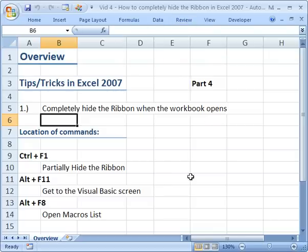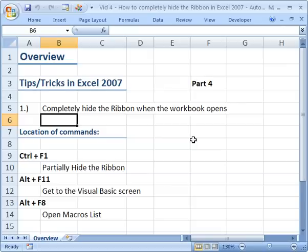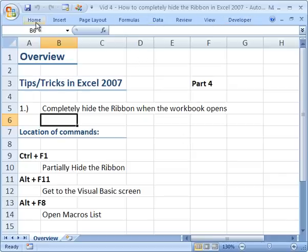So now let's go ahead and start writing the macro that's going to hide the ribbon menu every time you open this Excel workbook. So basically you're not going to be able to do anything to it after you open it, at least as far as editing via the ribbon menu is concerned. So to get to the Visual Basic menu or screen, hit Alt F11.